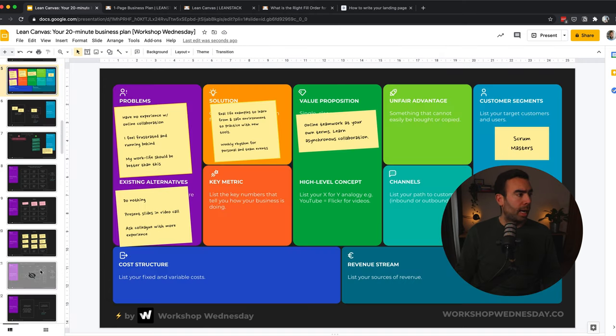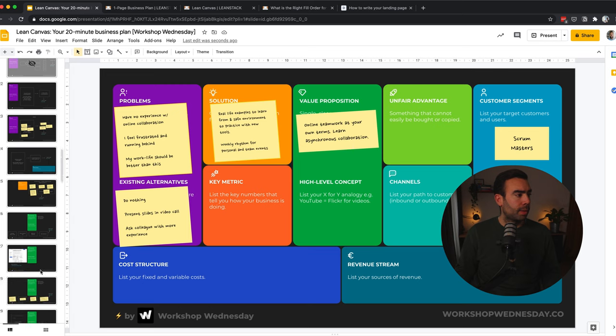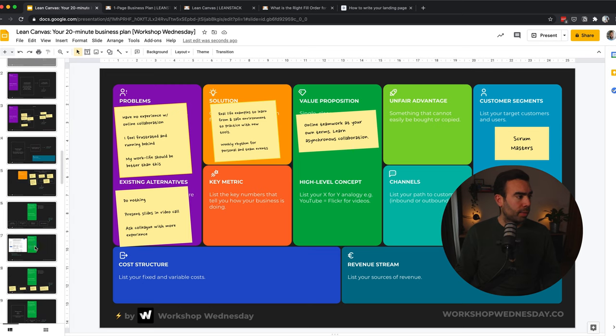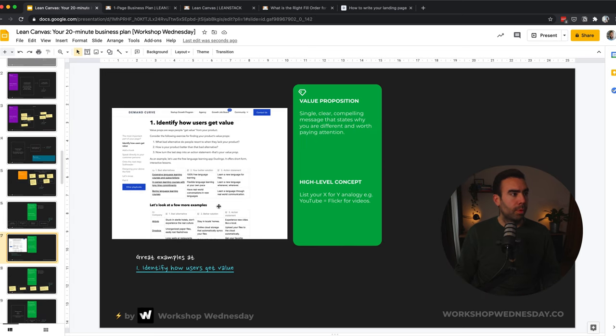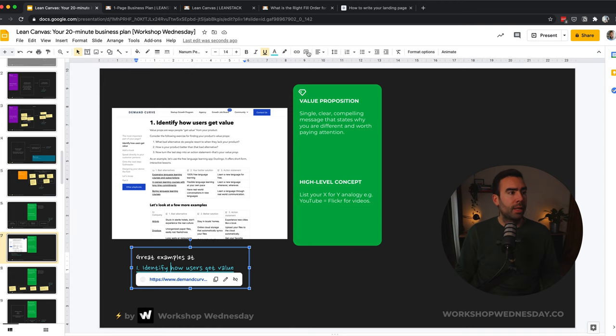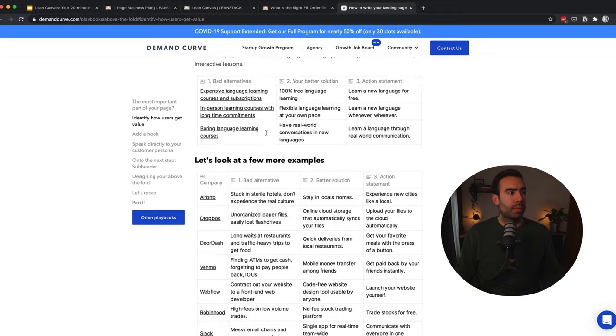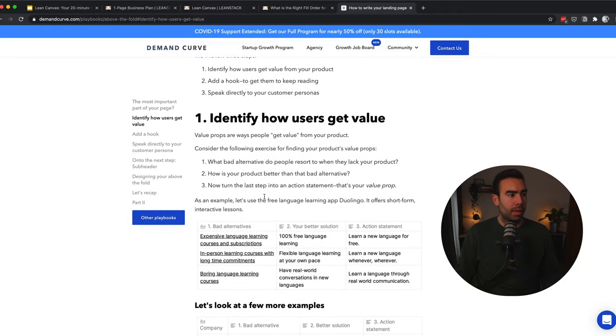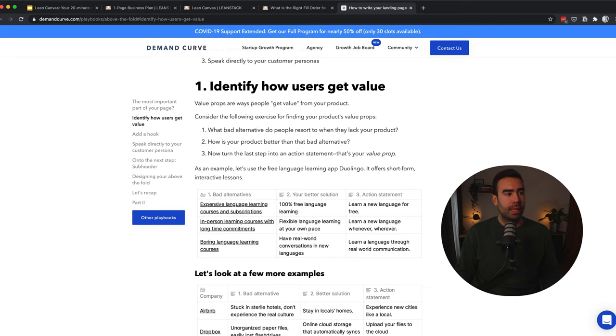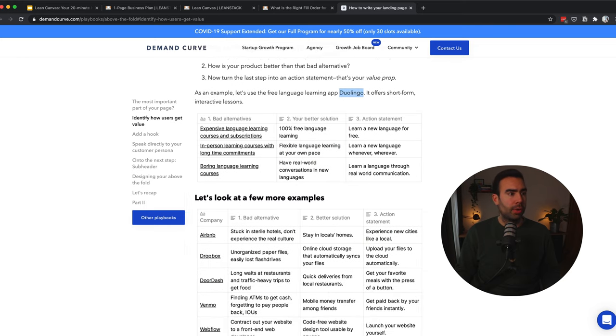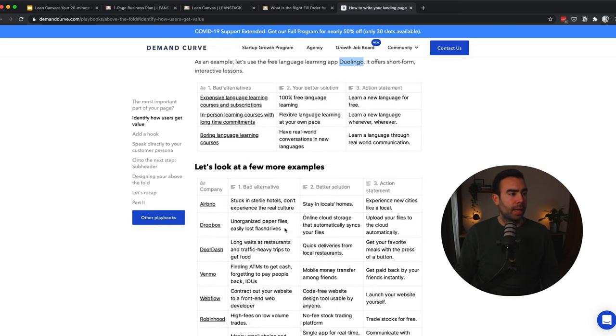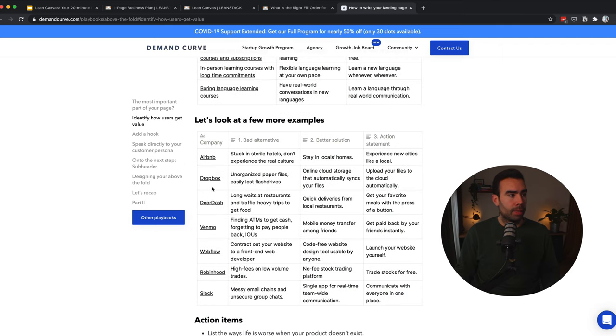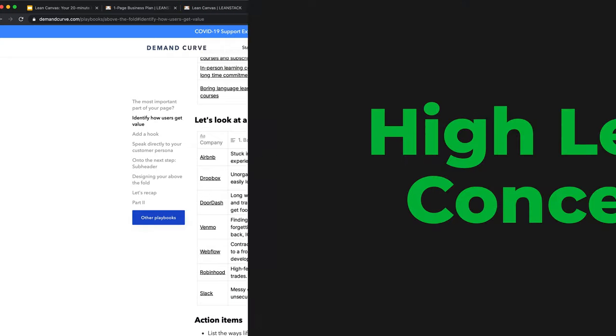So let's copy and paste that again to the Lean Canvas. And now we can move to the high level concept. Oh, I forgot to mention this great website, which is from Demand Curve. And on this link, you can find over here, there is a page to writing value propositions. So there are a lot of great examples over here with better alternatives, your better solution, and then the action statement. And they've used an example of Duolingo over here, the learning app, the language learning app. And then you can see Airbnb, Dropbox. So this is really useful if you need some inspiration.